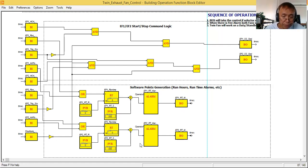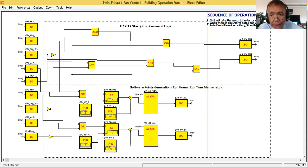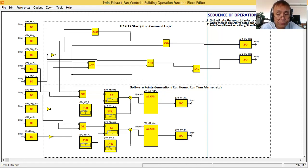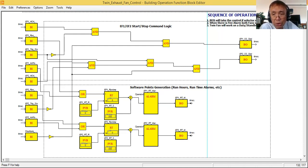The same procedure applies for the EF2 runtime alarm. This is how you generate software points in your control logic program. I hope I've given a clear idea to the subscriber who requested this. Thank you for raising comments and asking questions — I always try to respond. As I post more tutorials with more control logic programs, you will see more software point generation examples.